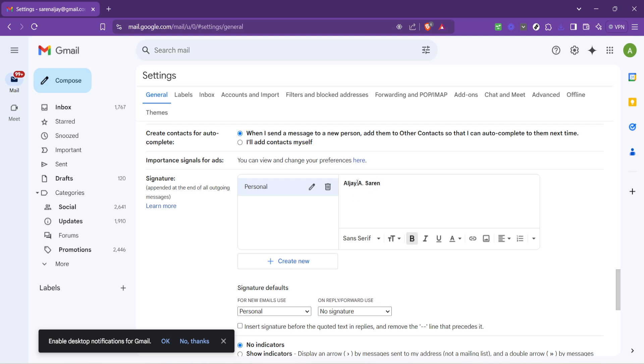The signature editor in Gmail is quite flexible. You can add not just text, but also links, images, and even small icons. This allows you to customize your signature to match your personality or brand.